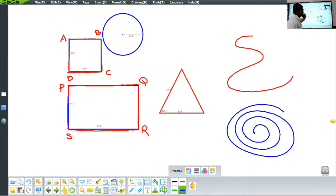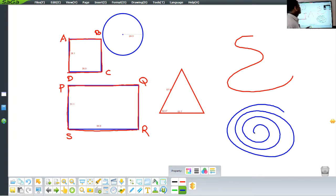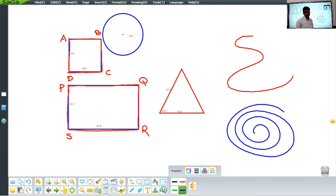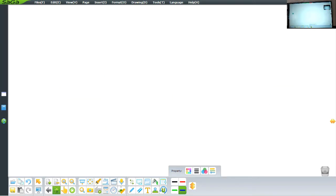These figures are open figures and those figures are closed figures. What is so important about these figures? Well, we sometimes have to find out what is the length all around these closed figures — the total length all around of all the closed figures.